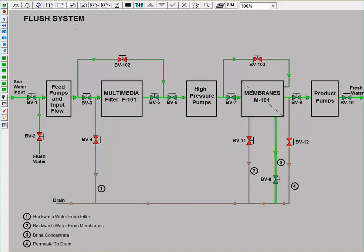The flush system is a process flow diagram which includes an overview of the system and the entire block valve scheme. These block valves are used to direct flush water in the event of clogging of the filter or membranes in abnormal situations.